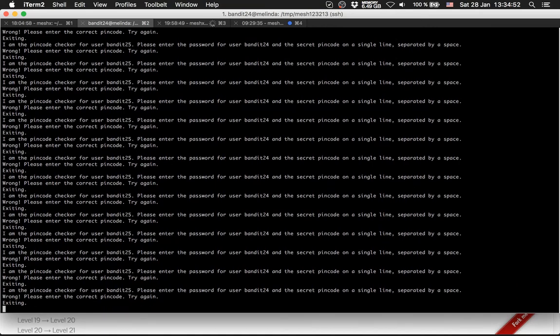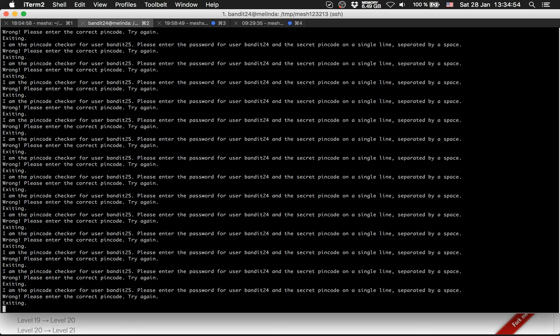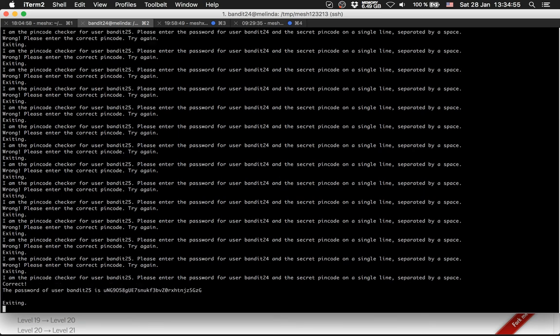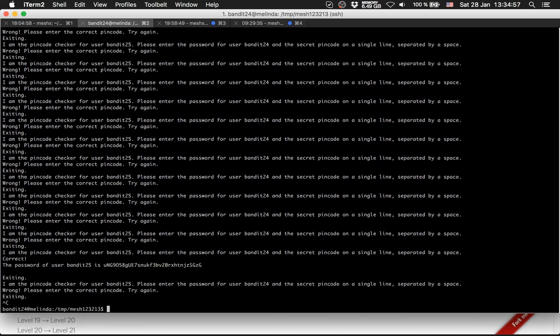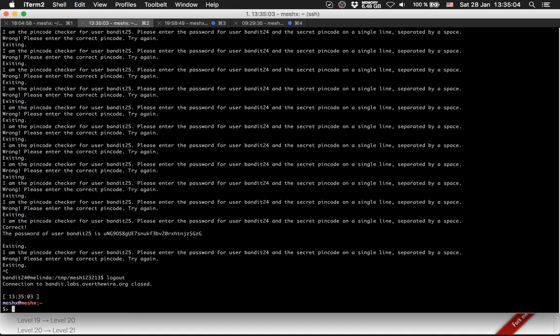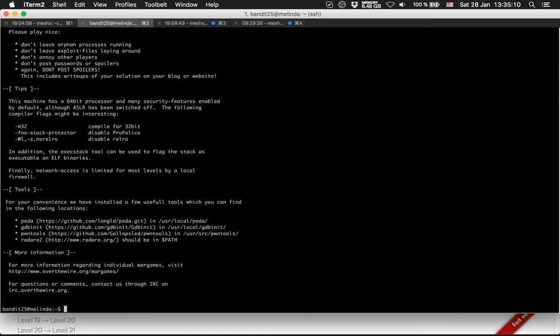Even now it takes some time. There's the password. We got the correct key. We can log out and log in to Bandit Level 25. Nice, we got it.